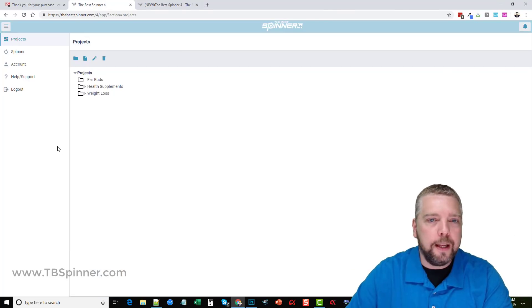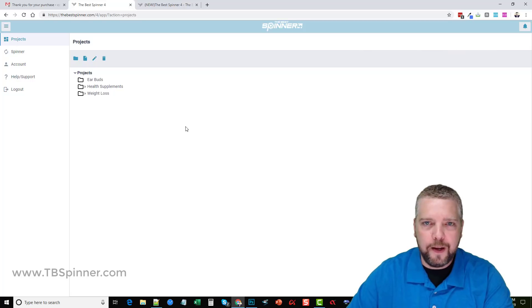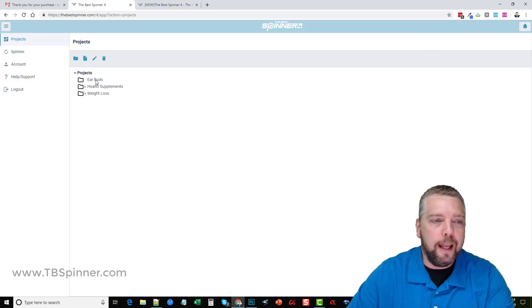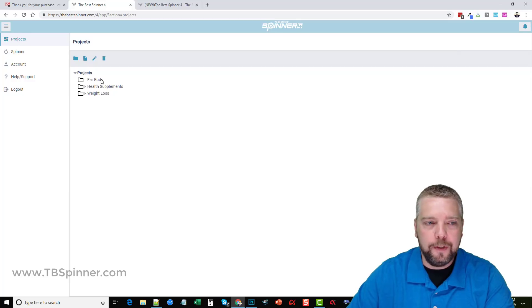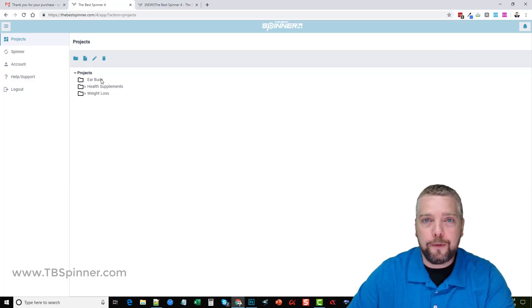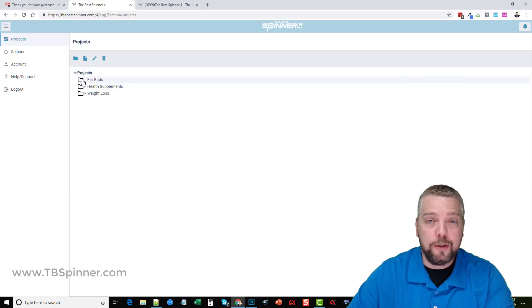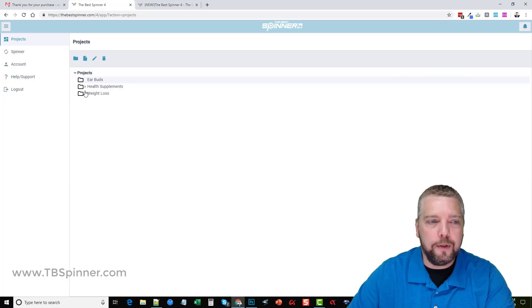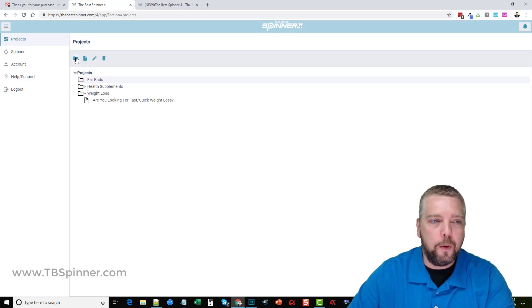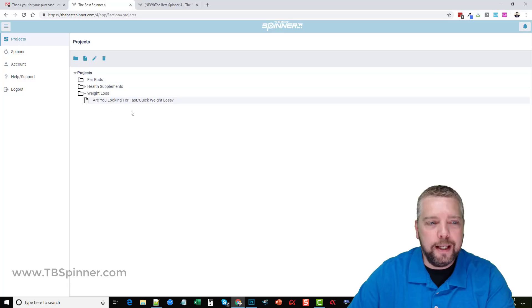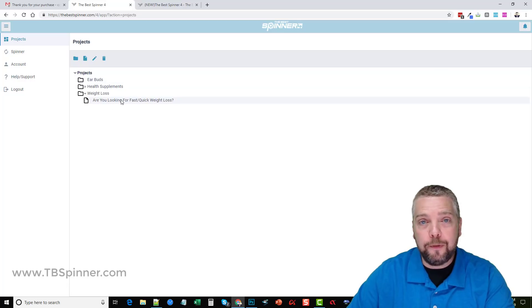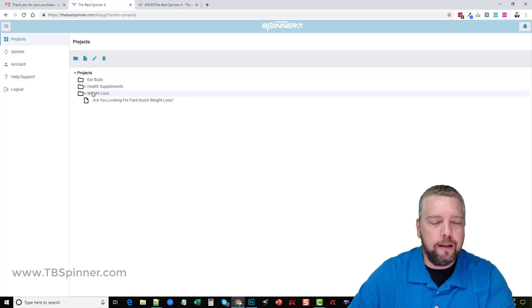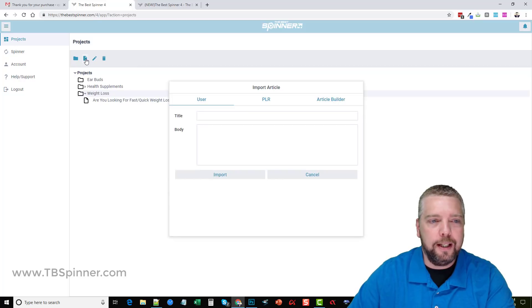Let me take you inside the tool here. You can see the way this is laid out is very nice because you can create an unlimited amount of projects and you can rename each project whatever you want. If you're doing spinning projects for clients you can name these folders for clients, different projects for yourself, you can name them whatever you want. Under each folder you can have subfolders, you can create additional subfolders, and within each folder you can have your articles.